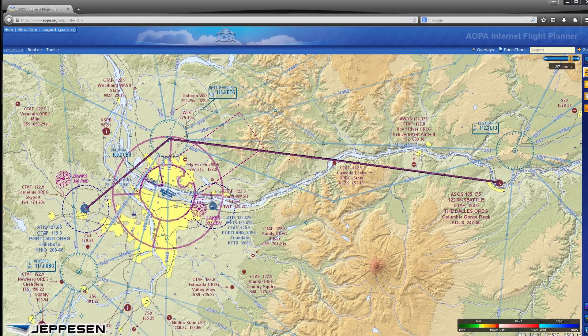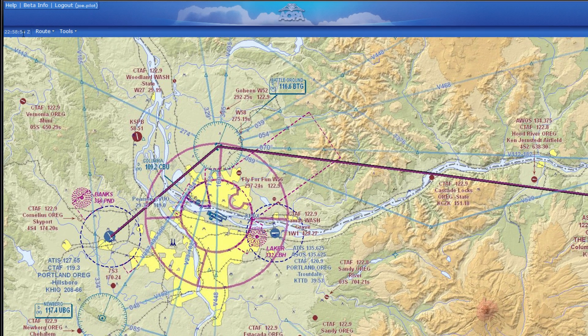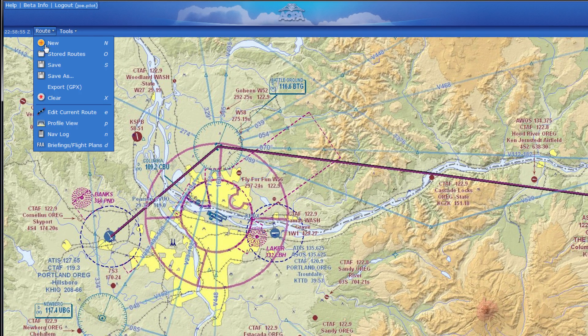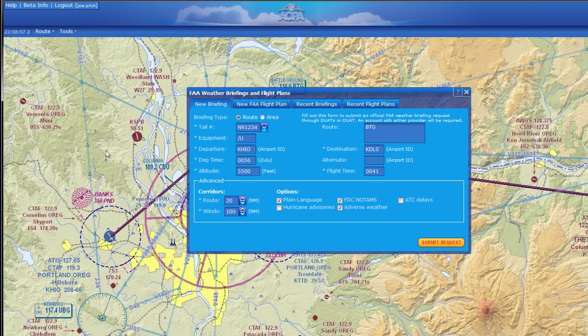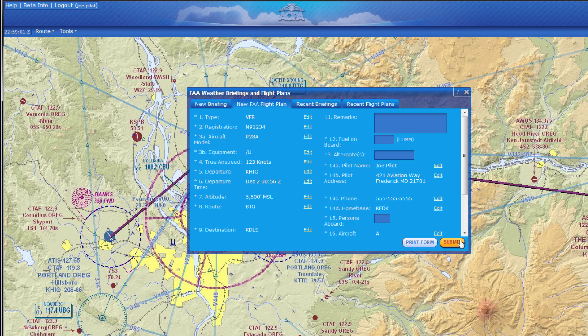Integration with DTC-DUAT and CSC-DUATs makes getting a weather briefing for your planned flight only a few clicks away. You can even file your flight plan in one easy step.